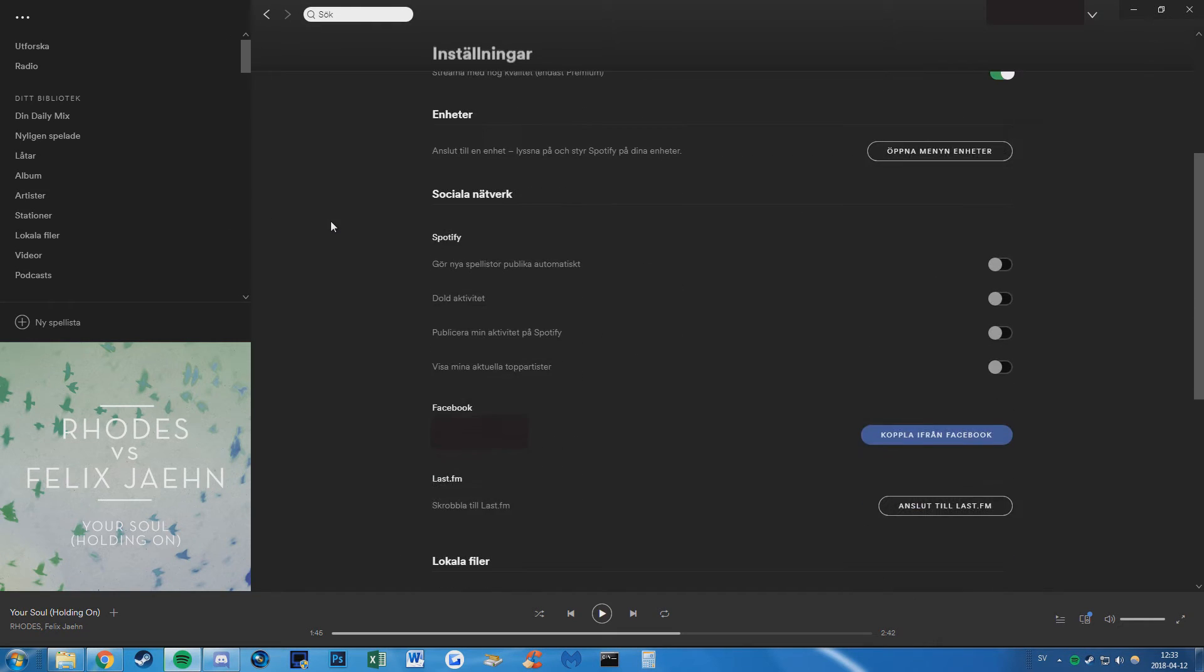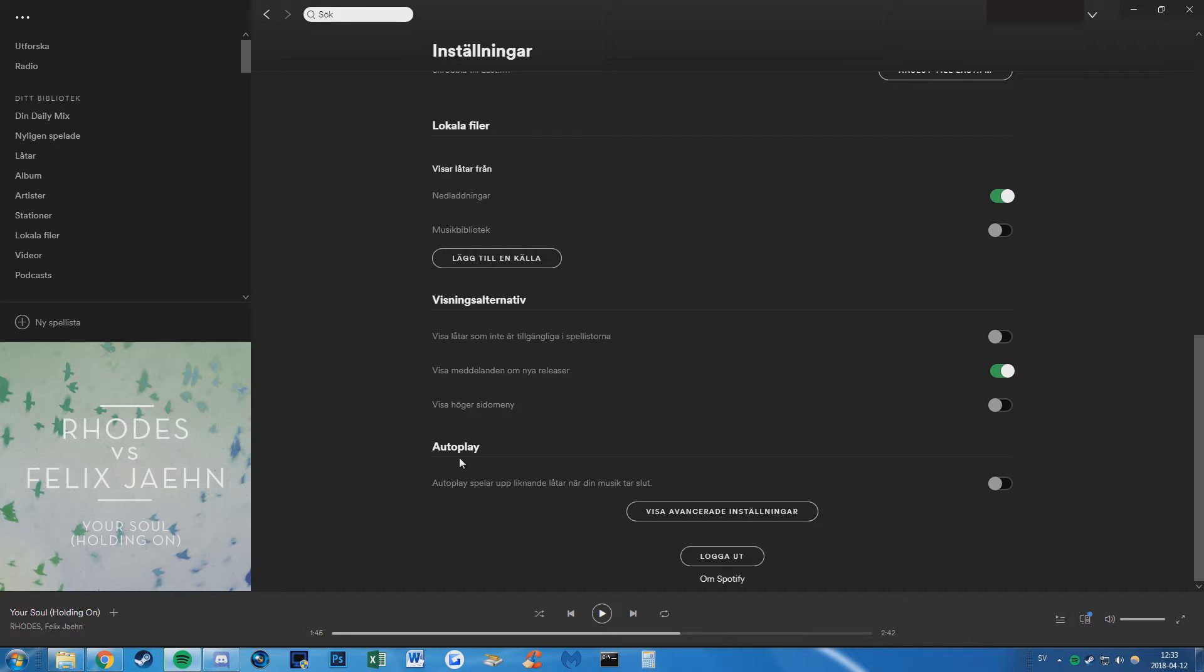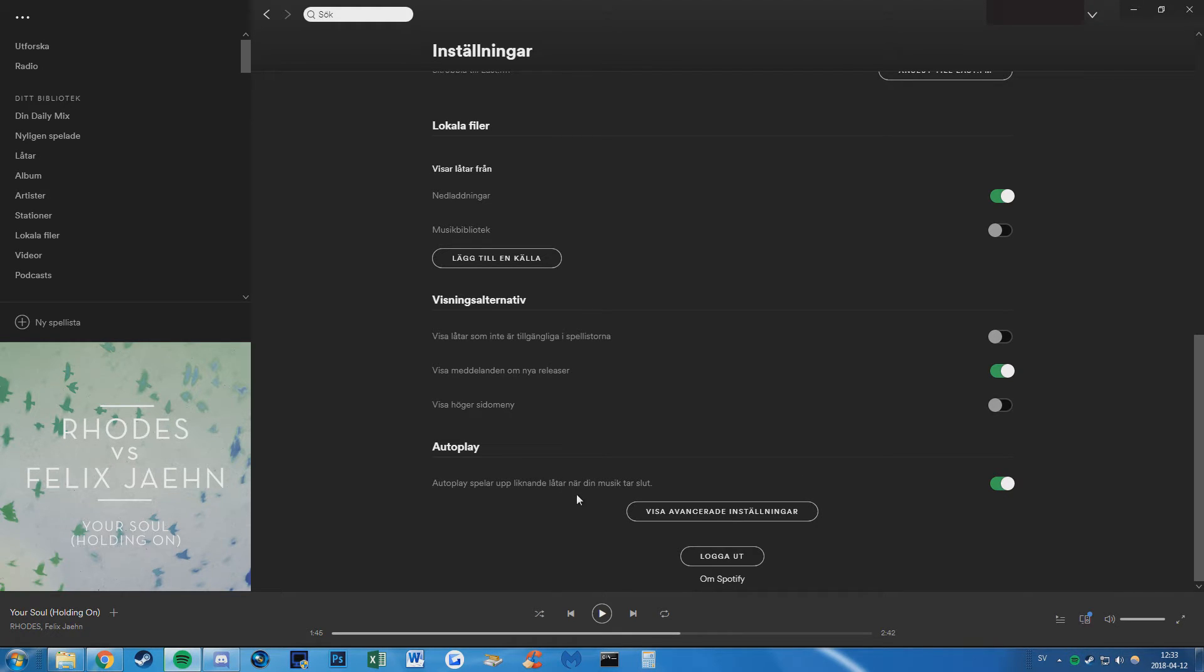Go all the way down and then find the tab autoplay and uncheck or check this. So basically what this means is that autoplay plays similar songs when your music ends or whatever, I'm just roughly translating here.